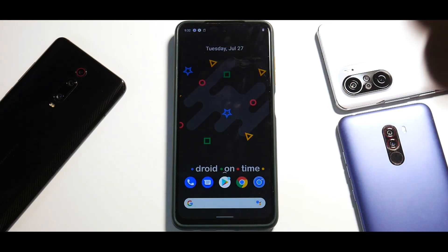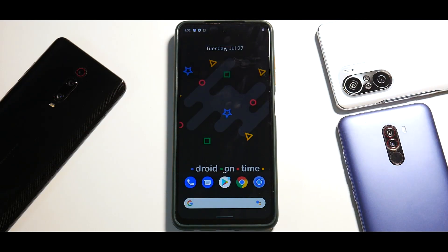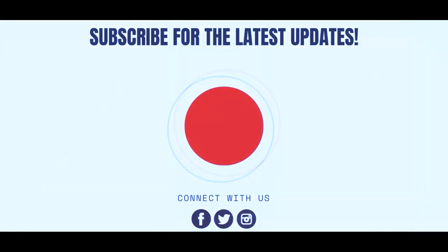Let me know in the comment section if you want me to review this and Pixel Experience Plus for the Poco X3 Pro. Until the next one, this is Kailash signing off at Phone Ops — keep smiling, take care, goodbye.